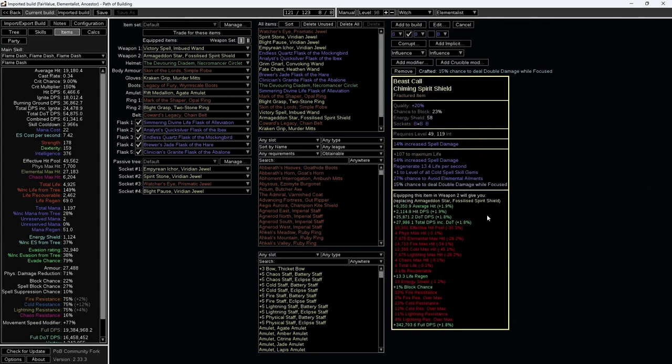As my current shield is quite strong, purchasing this shield will only provide a 1.8% DOT DPS increase.